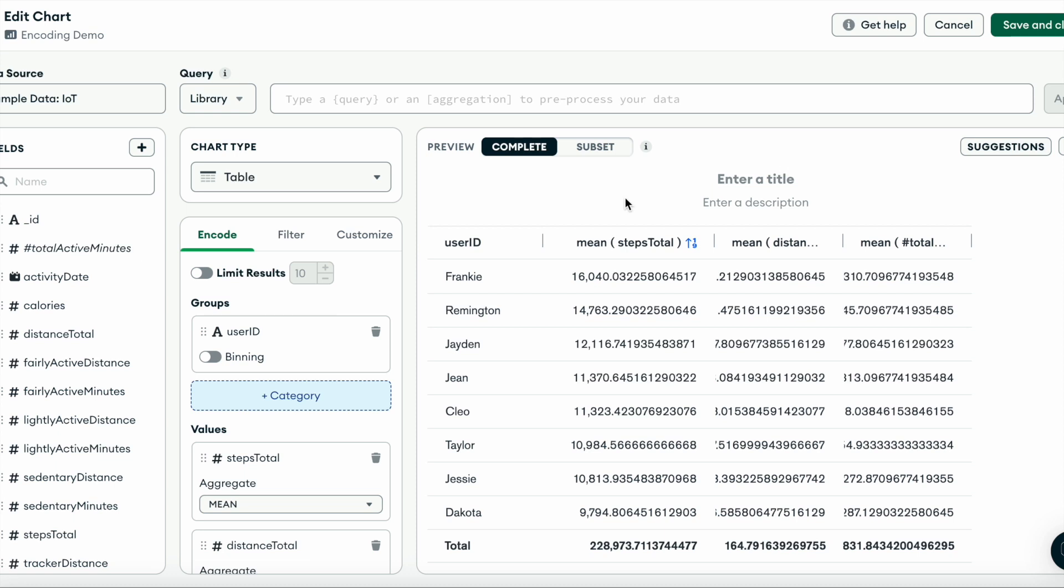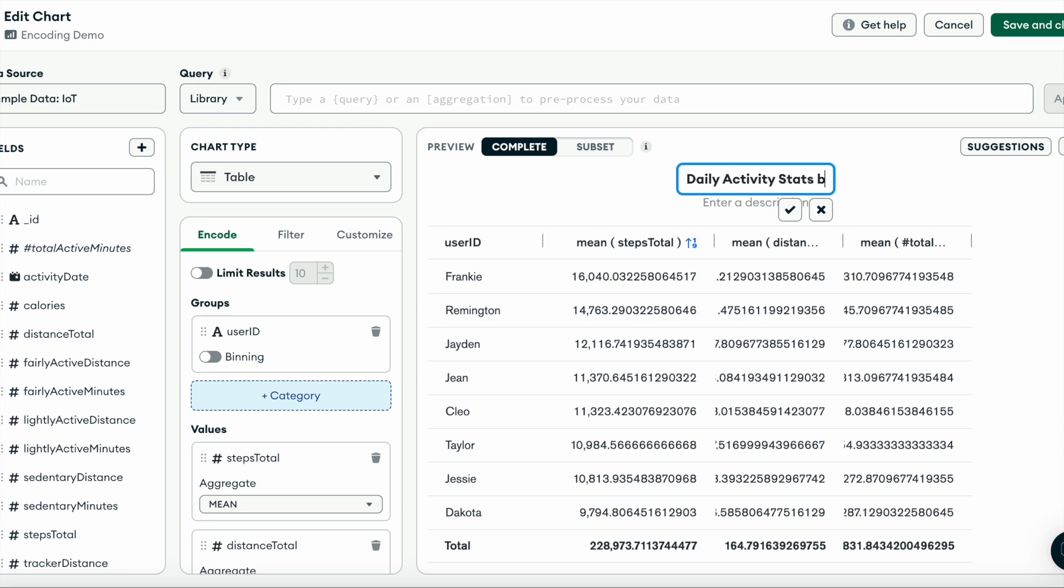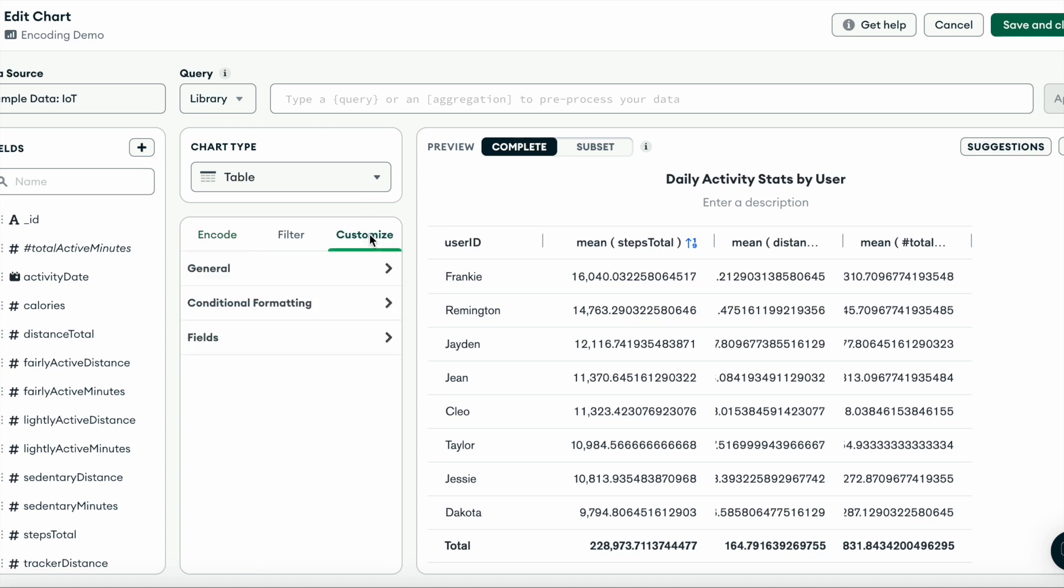First, let's add a title to our chart. We'll name it daily activity stats by user. And now we can navigate to the customize tab and do some label overriding.